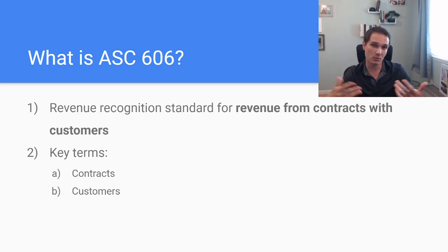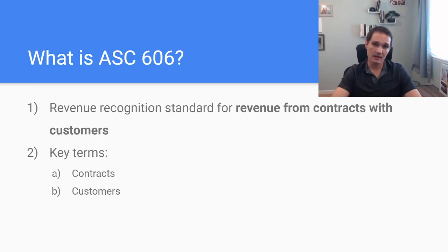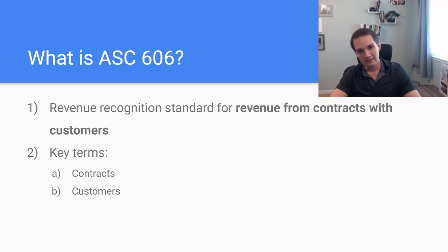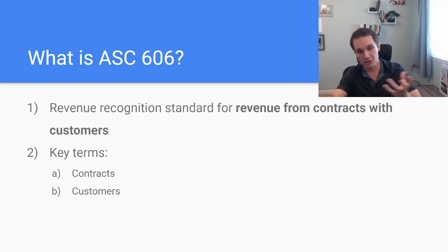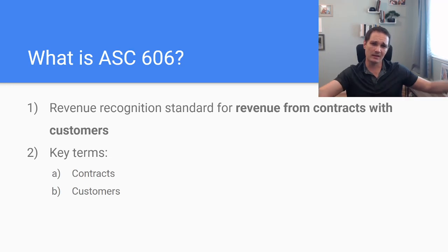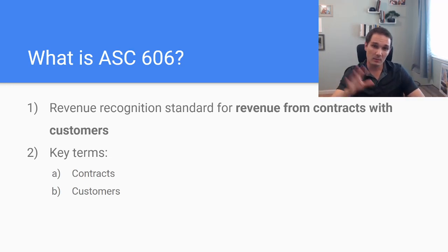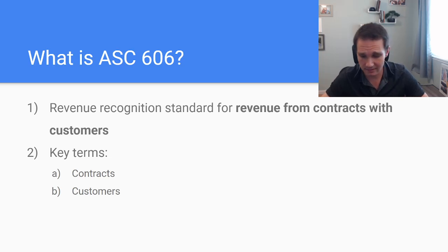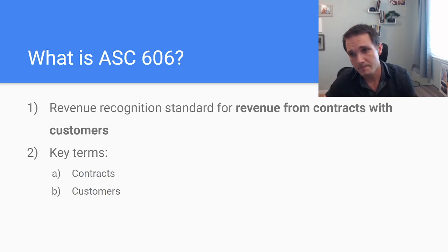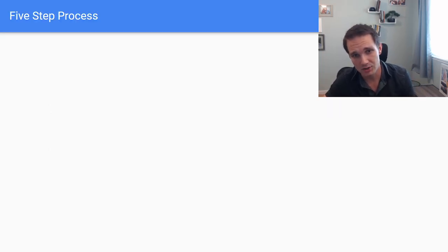So is this a merger and acquisition transaction? Is this a lease? Is this a financing transaction or a non-cash transaction? If it's any of these, then we go into the other guidance. So I'm specifically going to be talking about ASC 606 here, the revenue recognition guidance.